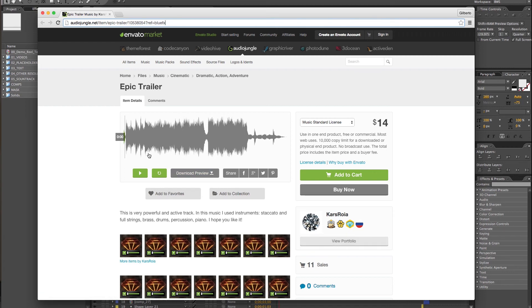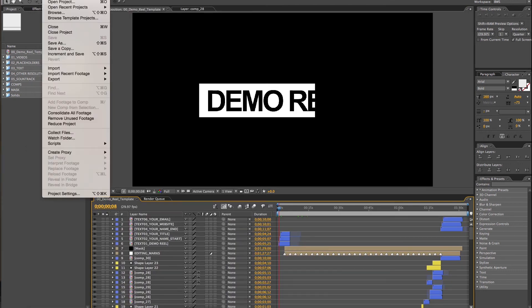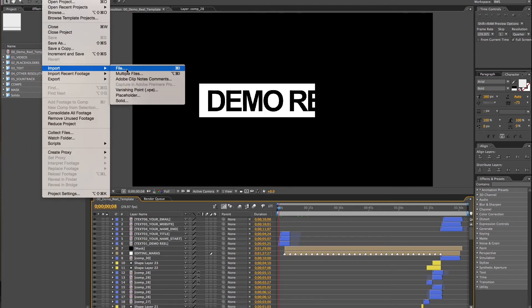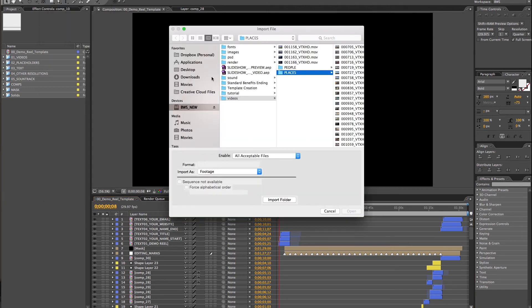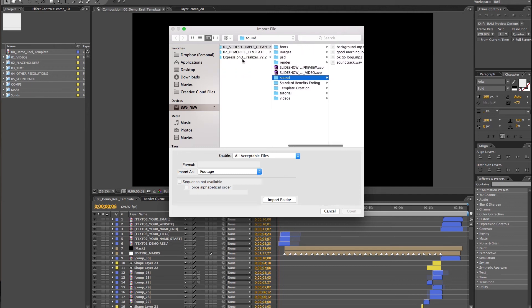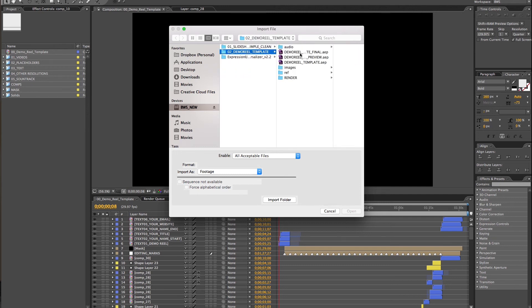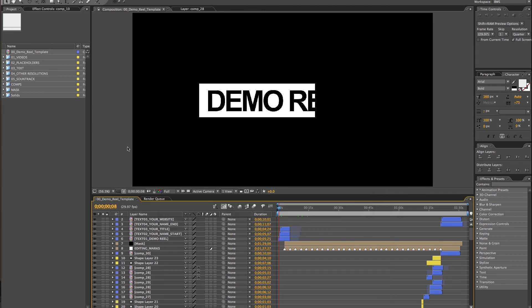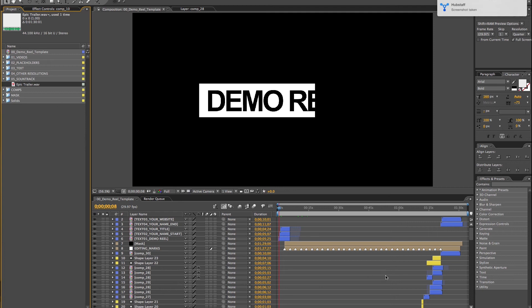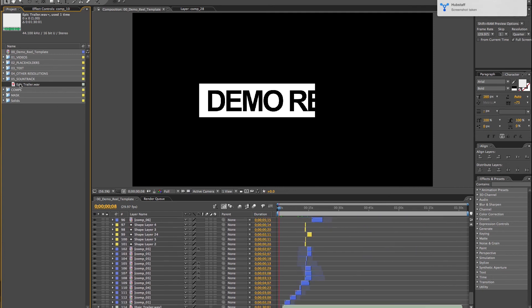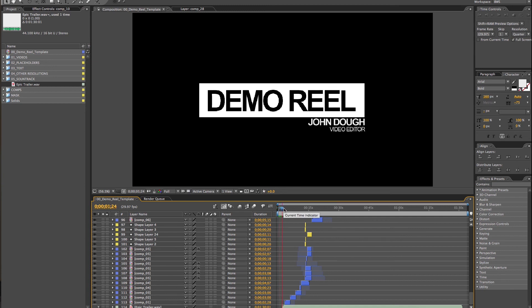Okay, once you finish downloading the file, you go to File, Import File and search for the sound. We're gonna choose this one here, Epic Trailer - that's the name of the file. Click Open. And I already have it here, it's called Epic Trailer inside the soundtrack folder. Now I just click and drag and drop it inside the comp.